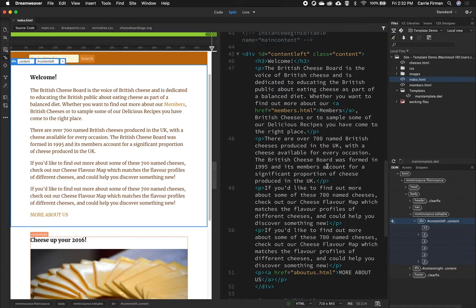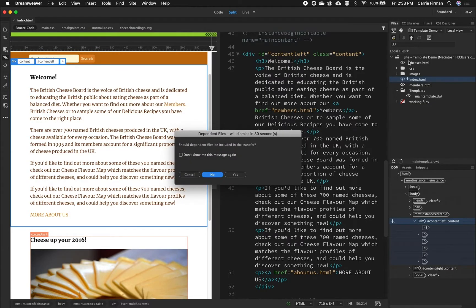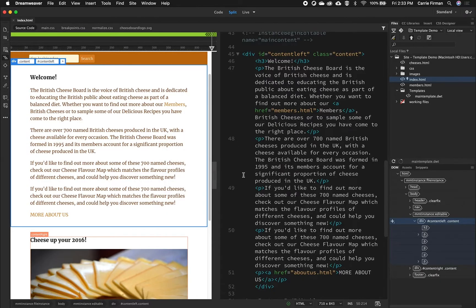Once done editing, I can select the file I've edited and upload it. I only edited my index.html file so I can select that file and click the up arrow. It'll always want to ask whether dependent files should be included in the transfer — things like CSS and images that you may have edited. I know I don't have any dependent files but I'm going to click yes just to be in that habit.